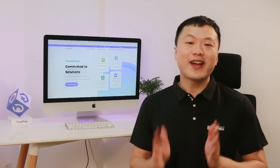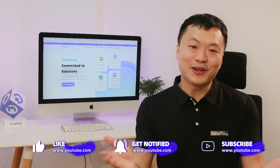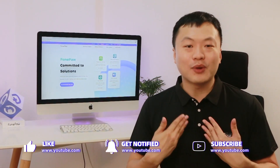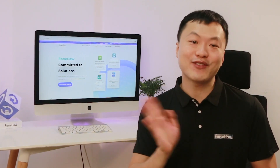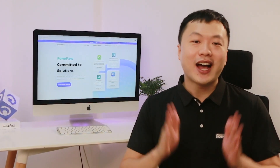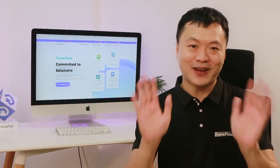That's a wrap for today's video. Thanks for tuning in. If you find this video helpful, do drop a like and a comment down below. Make sure to subscribe to our channel and press the bell icon so you never miss out on any updates. I'll catch you in the next video. Bye!